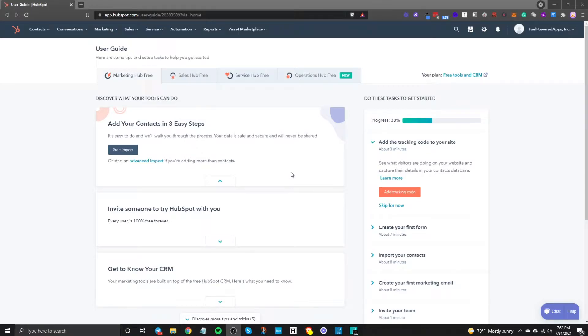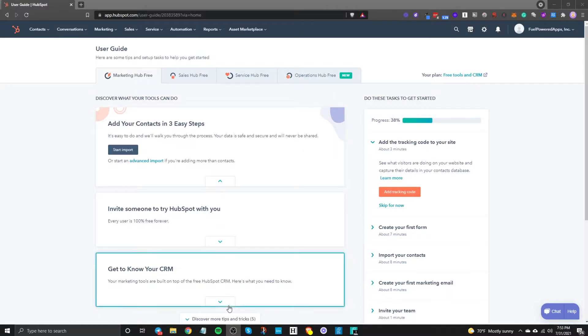In this short video I'm going to explain how you can set up a HubSpot form. So the first thing is make sure you're signed into your HubSpot account.